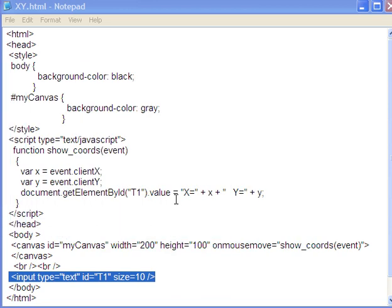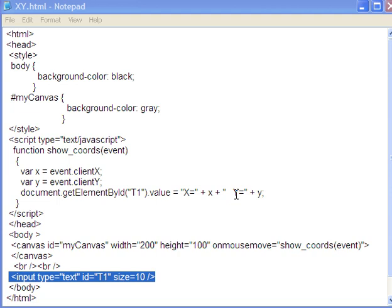And the value I'm putting in is a string, capital X equals, and the string concatenating with the value of x, concatenating with two spaces, and the string capital Y equals, and then end of the string concatenated with the value of y.